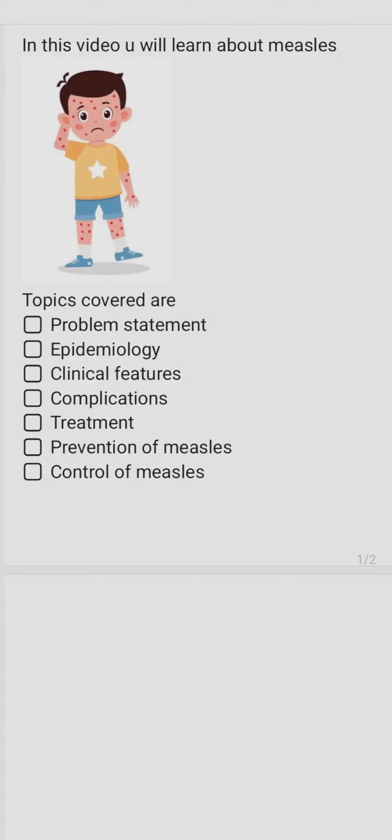Welcome to this video on measles. The topics covered include the problem statement of measles, epidemiology of measles covering agent, host, and environment factors, clinical features, complications, treatment, and prevention of measles including the measles vaccine and control of measles.